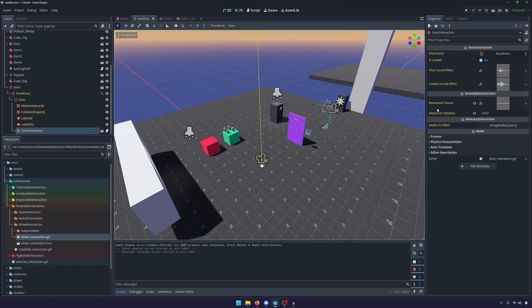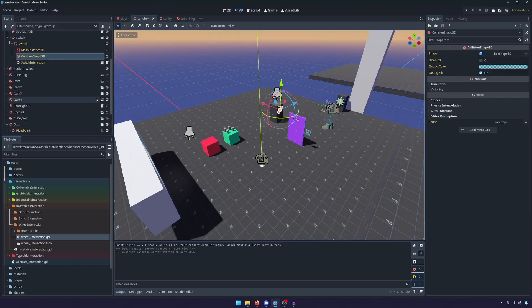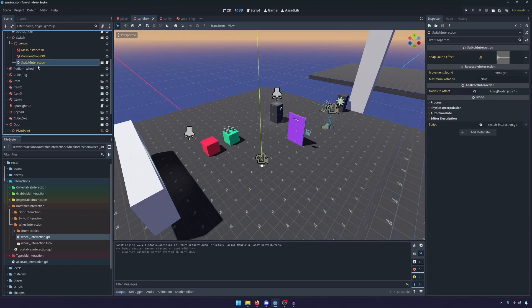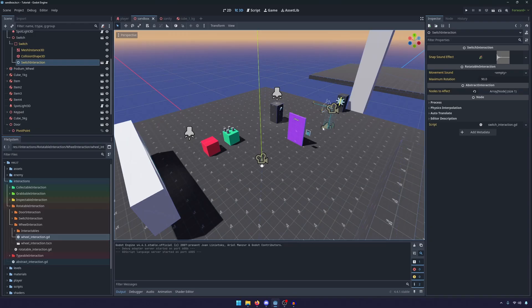So the big thing with the door here, you'll see that all of our rotatables here will have a movement sound and a max rotation. If I click on my switch here you'll see that it also has a movement sound and a max rotation even though the sound and the rotation themselves are different.